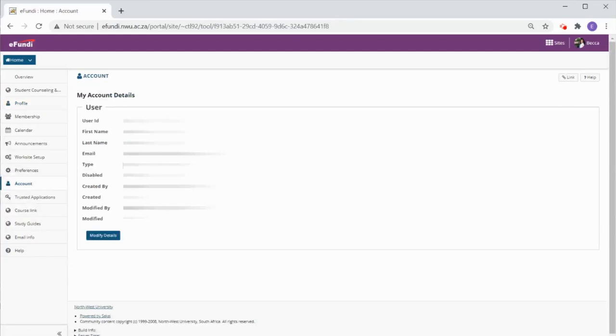It is really important that you check the email address you have here and that it is correct. eFundi will send all notifications and important messages to this email address.